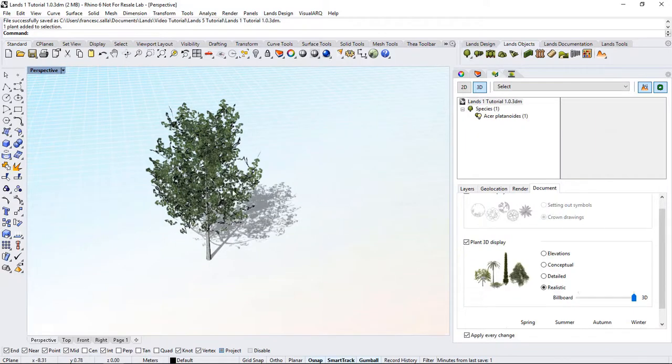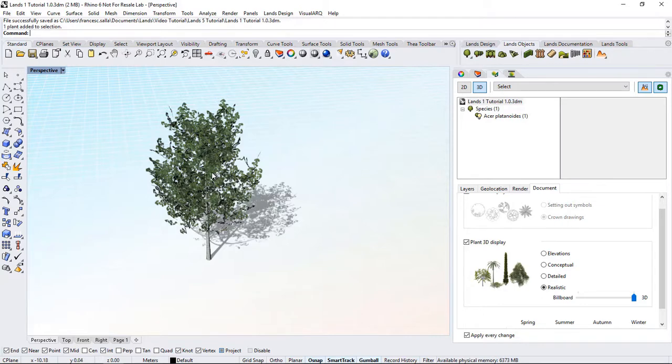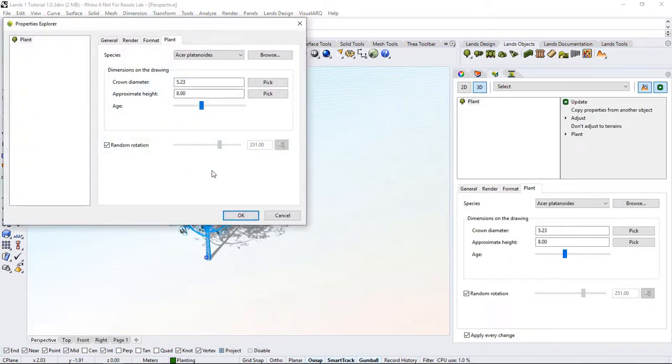Another way to modify the properties of an object is from the Properties Explorer. Open it by simply double-clicking on the object. Here we'll find the same properties as found under the Lands Edit panel.